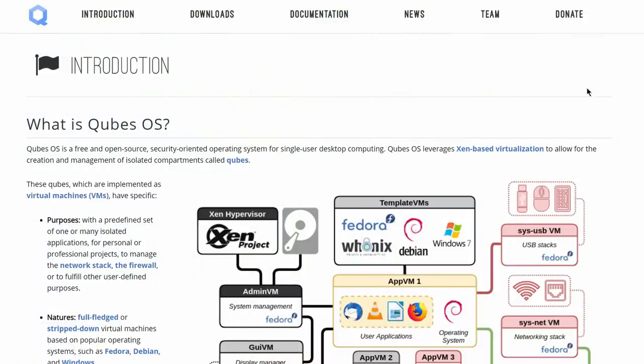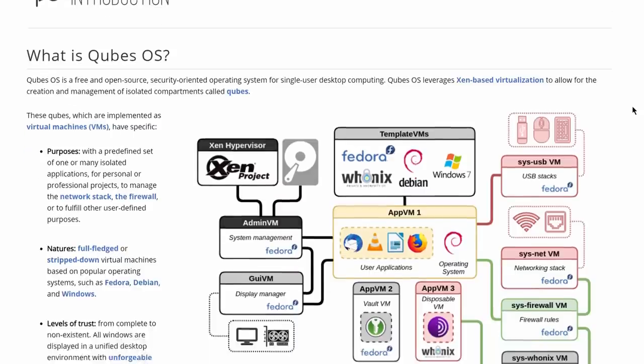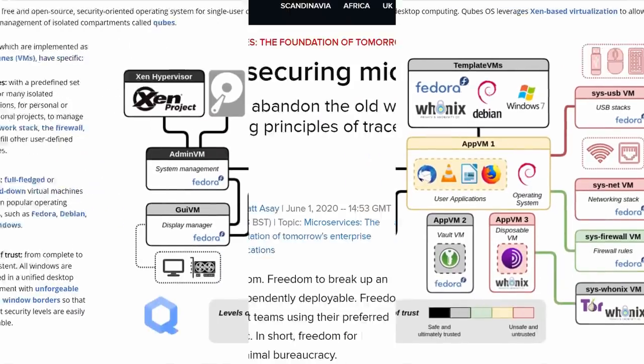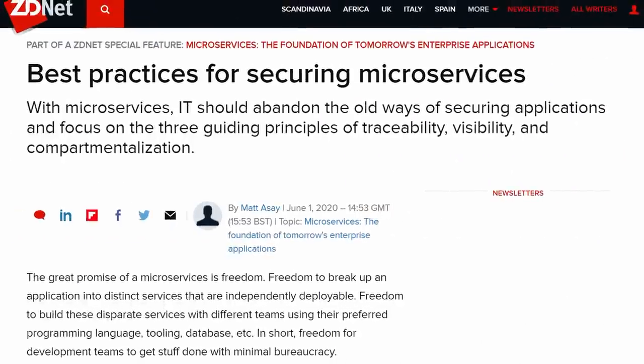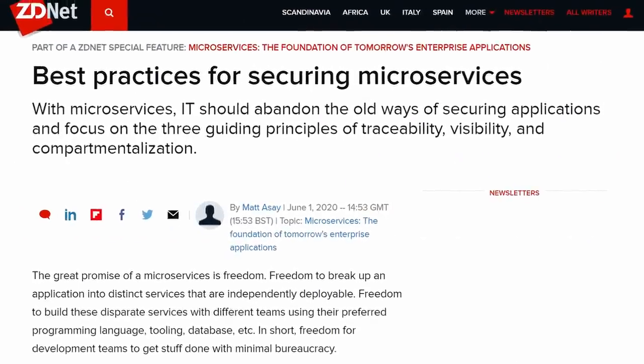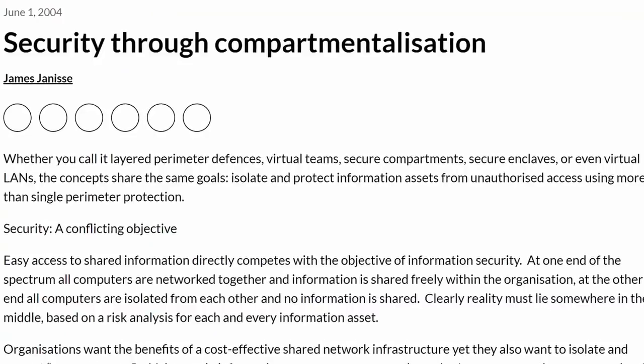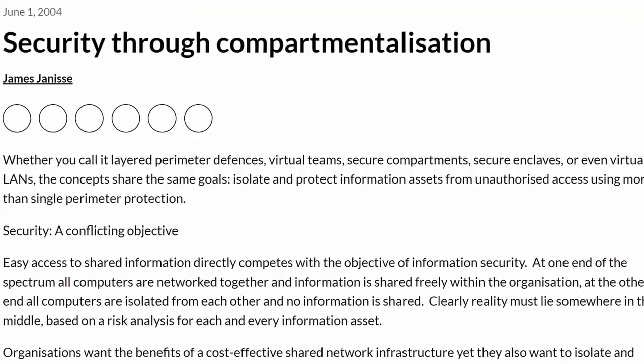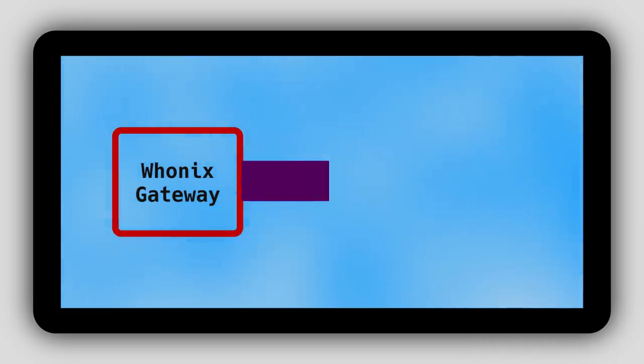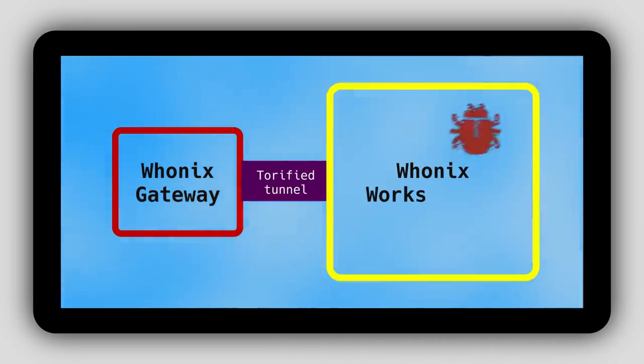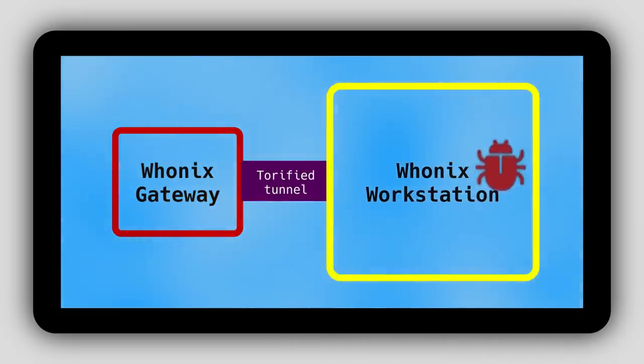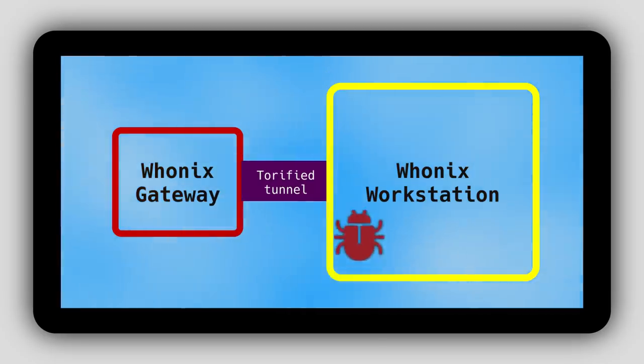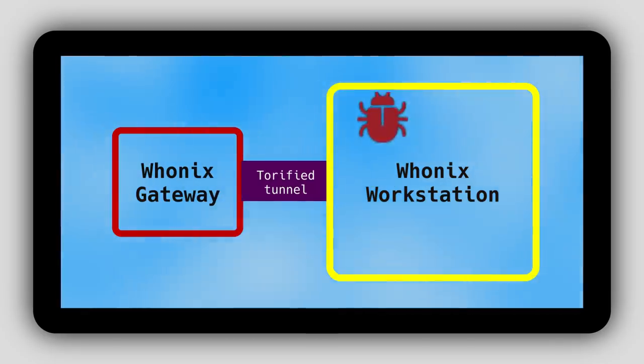It utilizes a concept known as security by compartmentalization, which is regarded among mainstream security researchers as the best approach towards system security. Whonix runs in isolation from your main system, so that even if your VM gets infected with malware, Whonix would usually not allow it to escape into your host operating system.